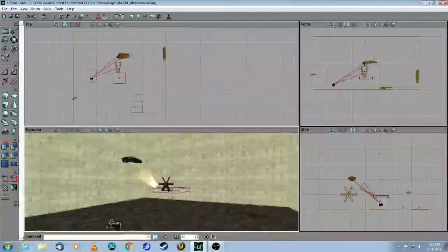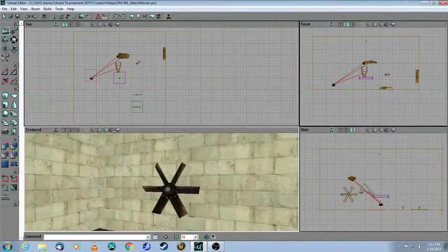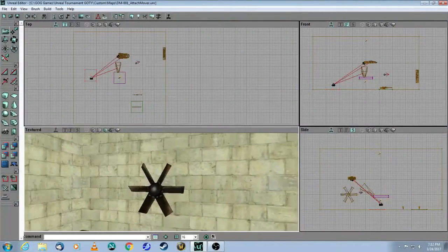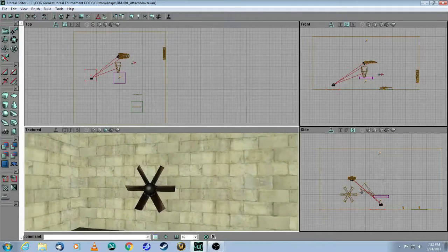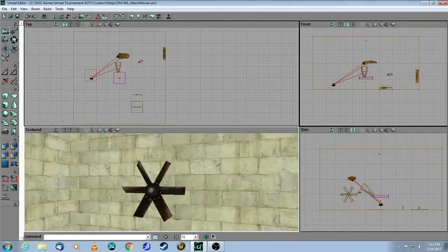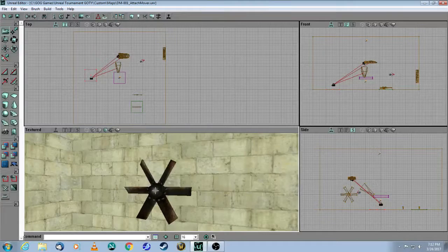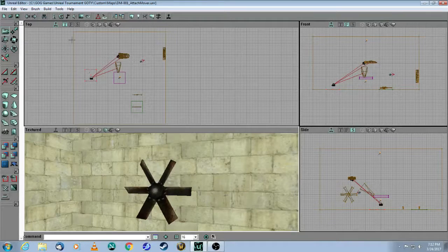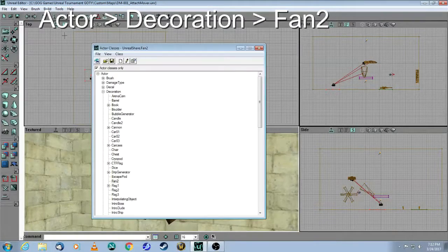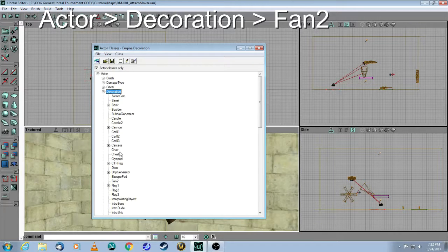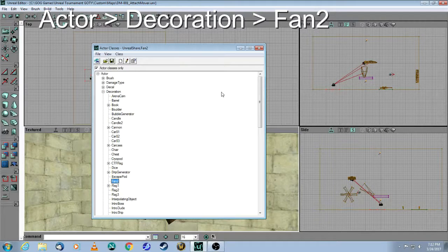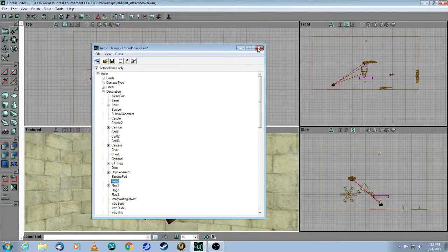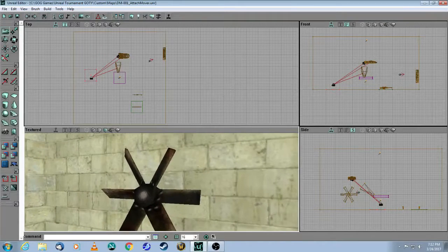So in this map, I've put a few examples of how you can move actors. Some of these actors will move by default. As an example here, I have a fan, which is a decoration. You come up here to Actor, Decoration, Fan number 2, and I just put that on the wall.